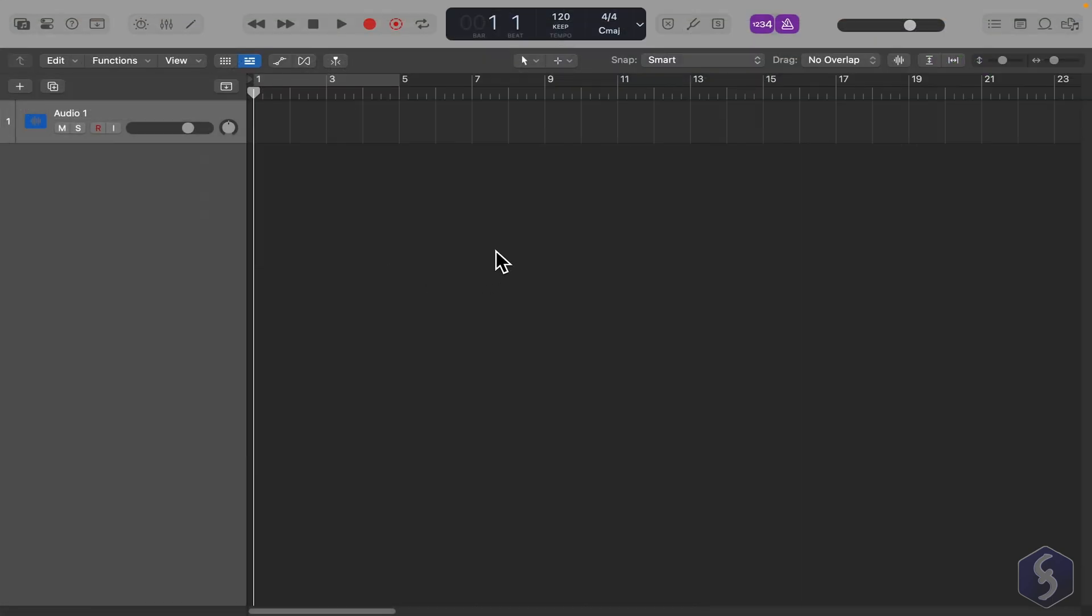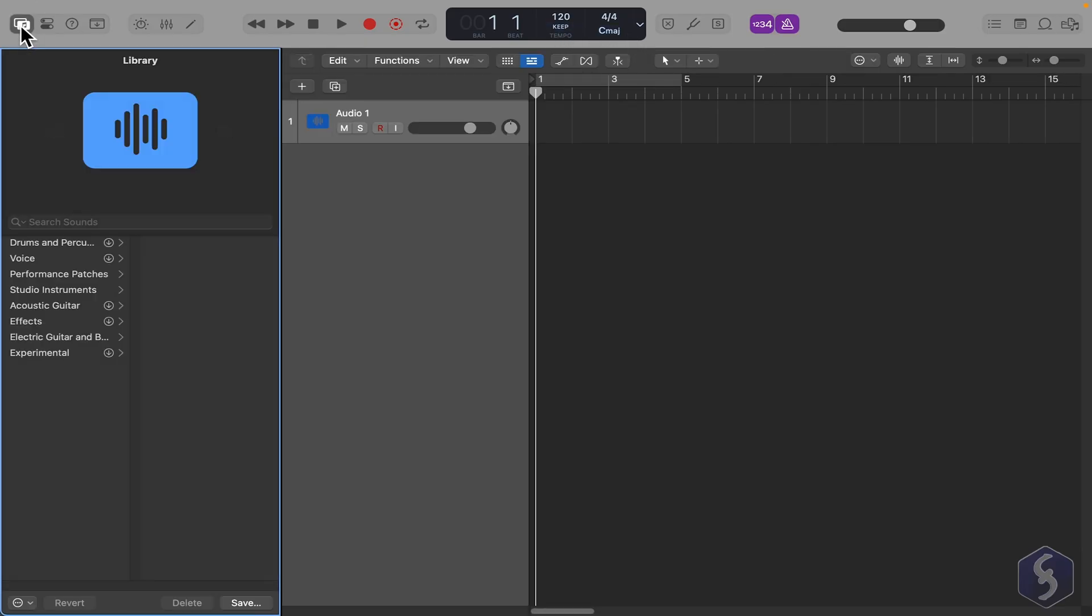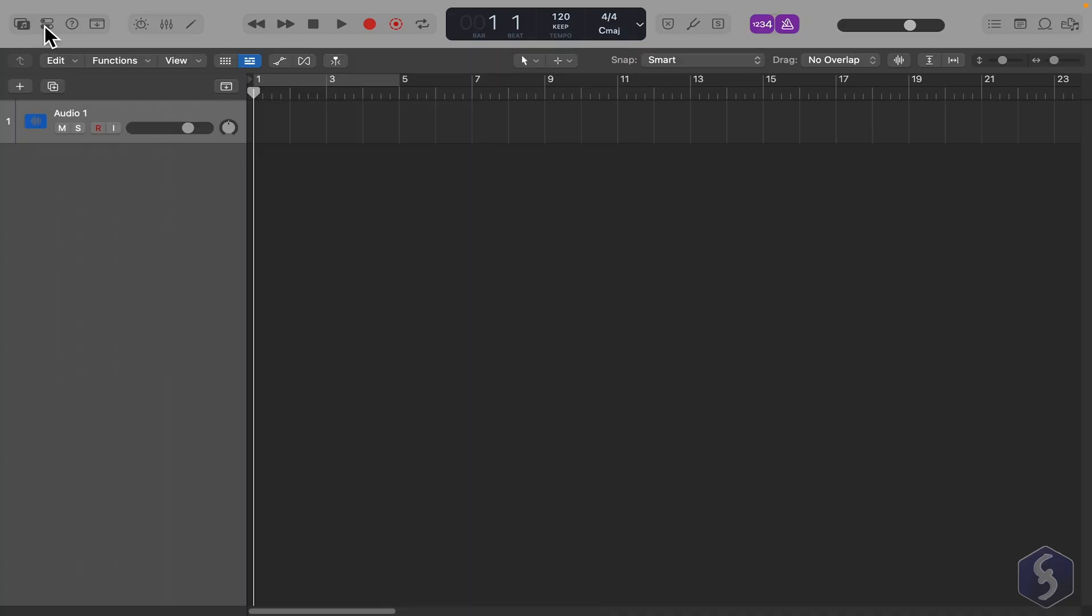The workspace itself is simple. At the center, you see the main timeline where you record and edit. At the top, you find the time counter, tempo, and other project settings. You can also open additional panels from the buttons on the left and right, which we'll cover later.